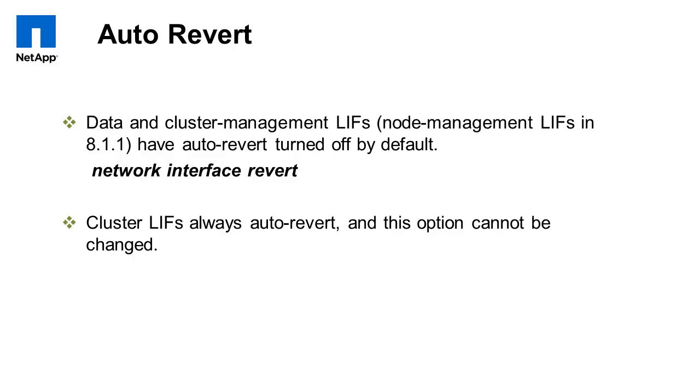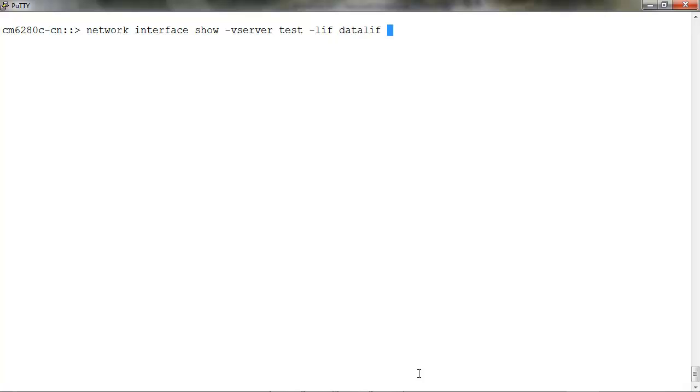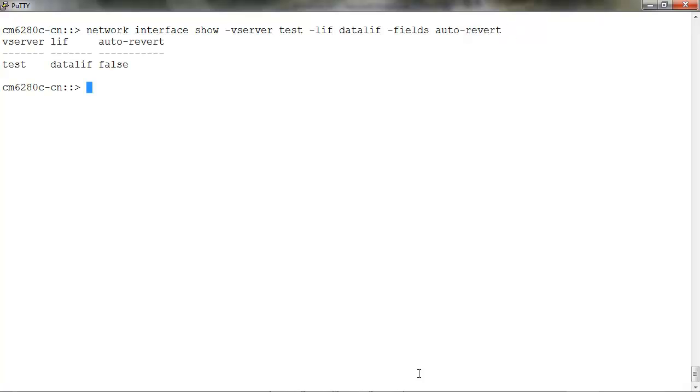Auto-revert: LIFs can be configured to auto-revert, that is to revert back to their home port when the home port link comes back up after it has been down. To check the current status, run network interface show -vserver -lif -fields auto-revert. Currently the auto-revert is set to false.